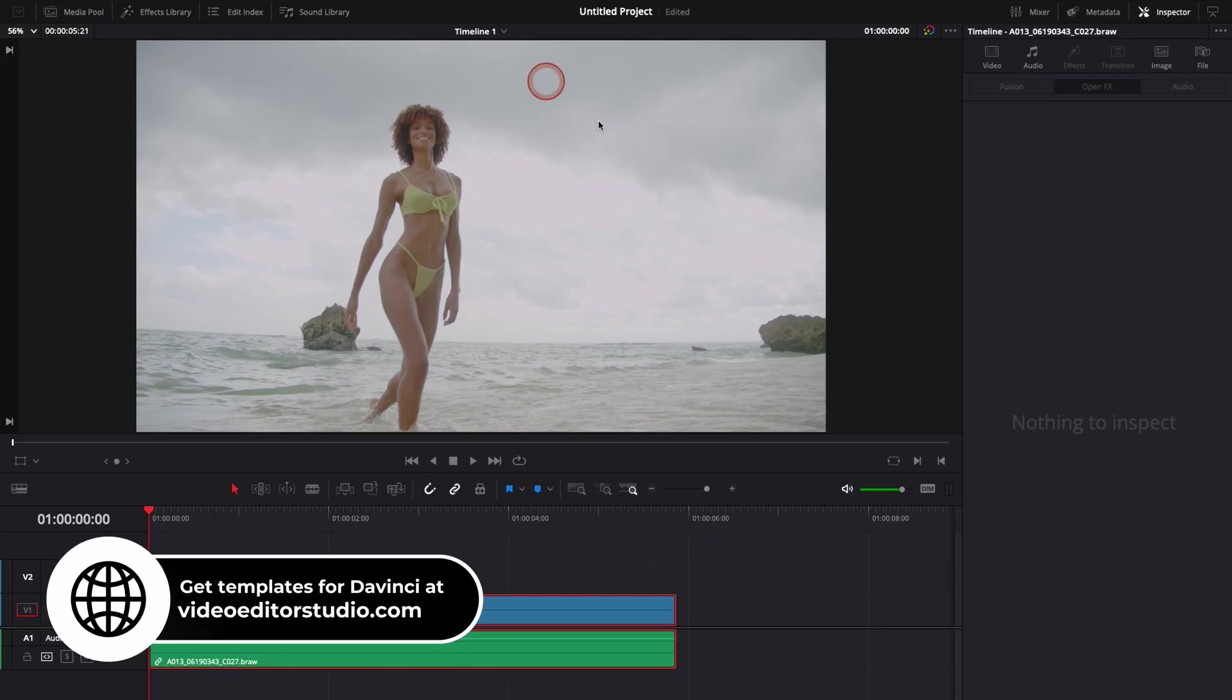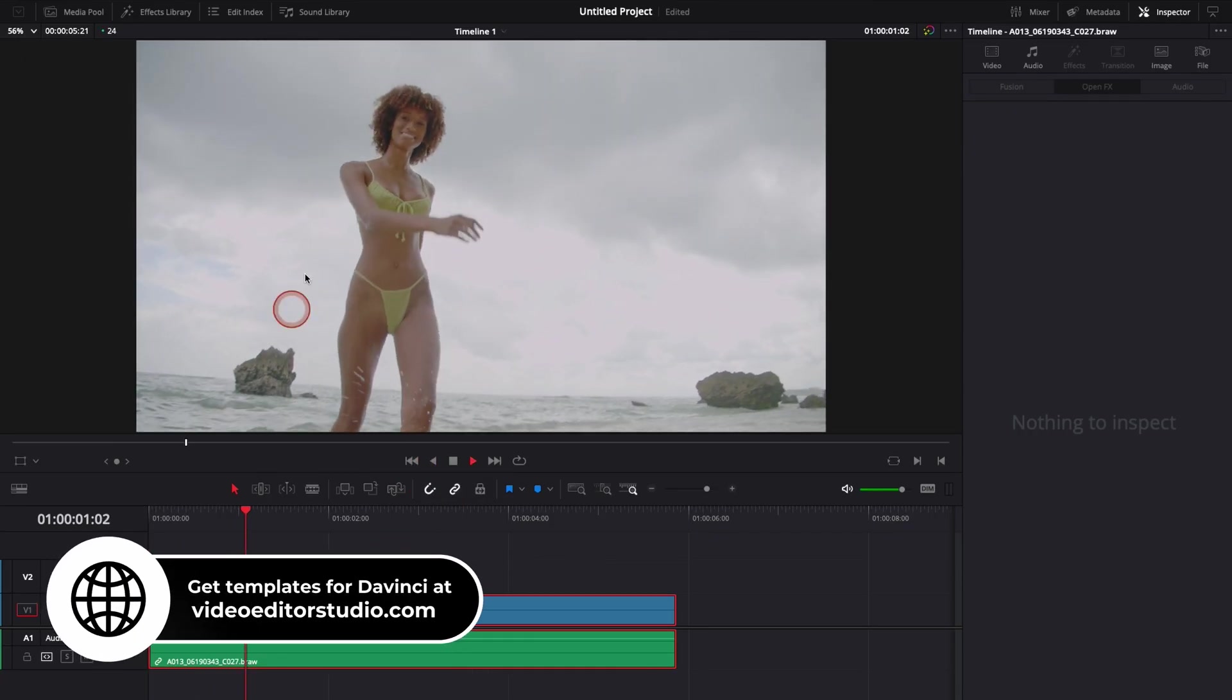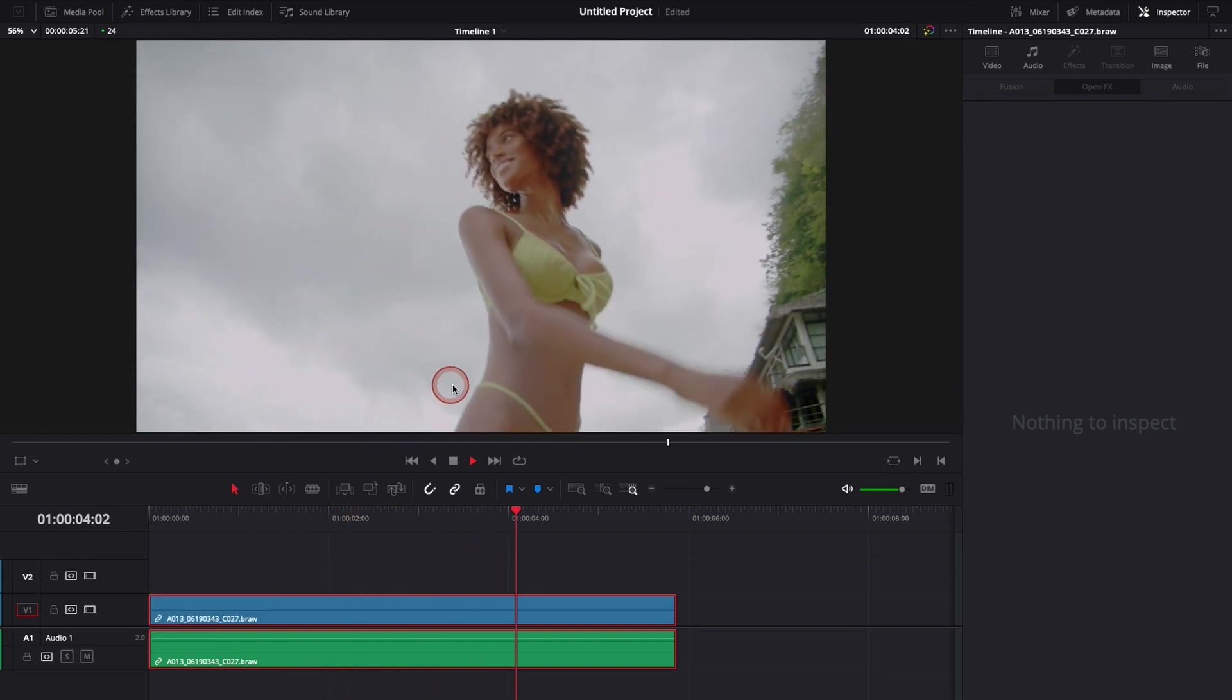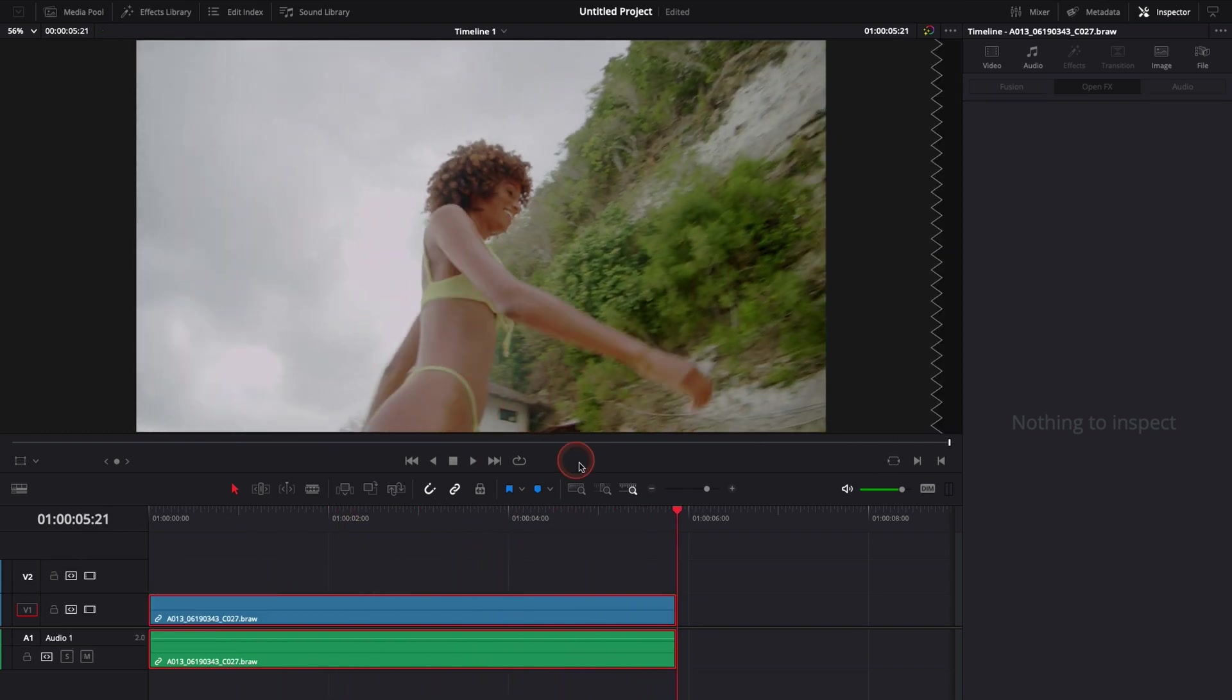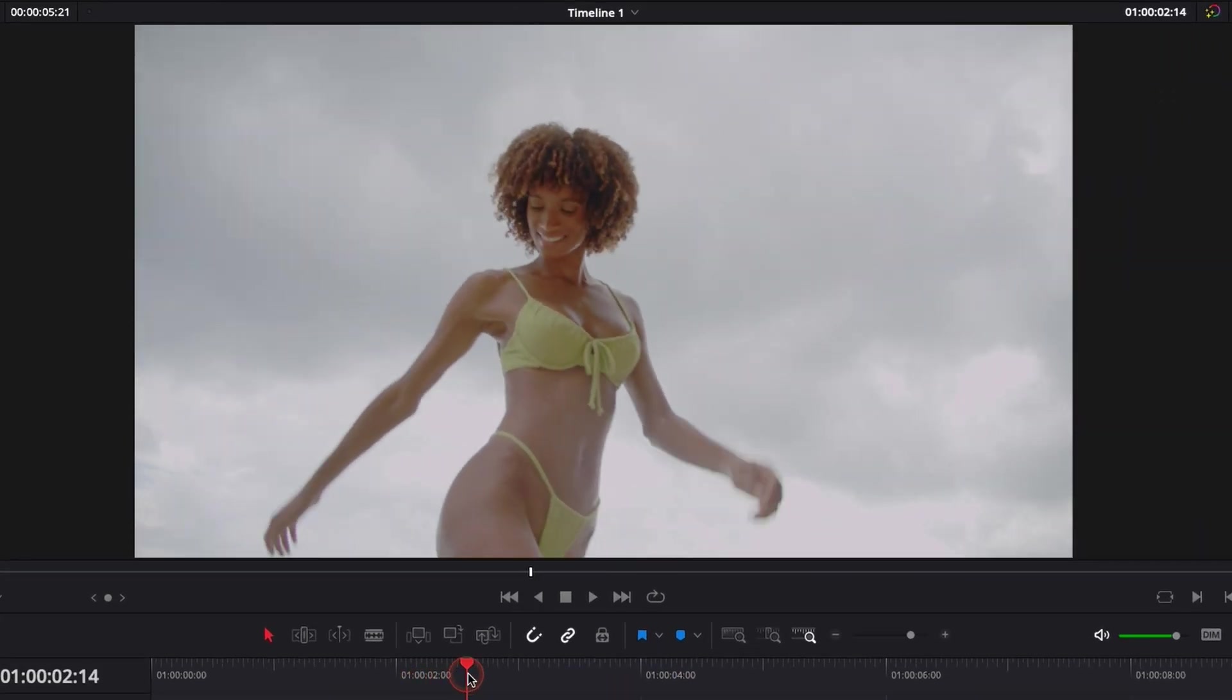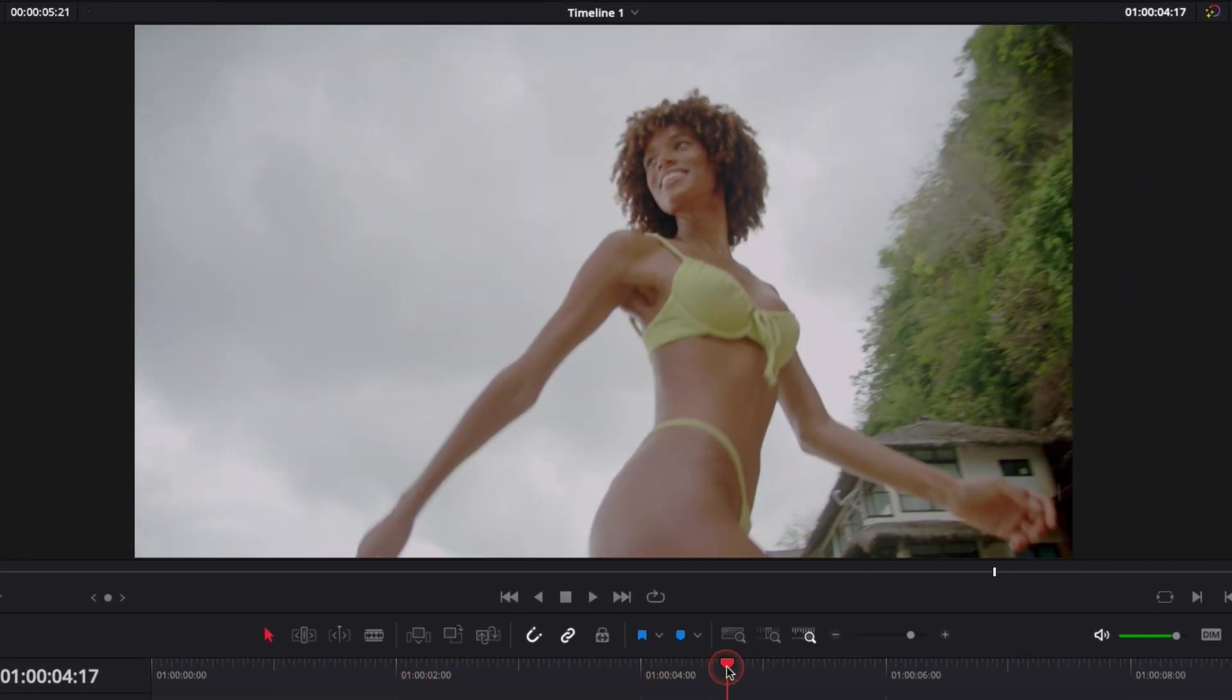Alright, so in DaVinci Resolve 17 right now we're on the edit page and as you can see I have a clip of a girl walking towards me on the beach. I've racked my focus when she was walking toward me, but as you can see the footage is a bit soft because I didn't rack my focus properly. I would like to fix that by sharpening this clip a bit.